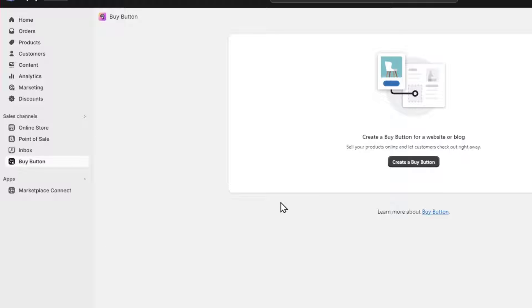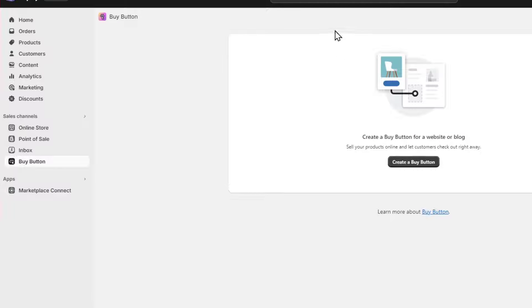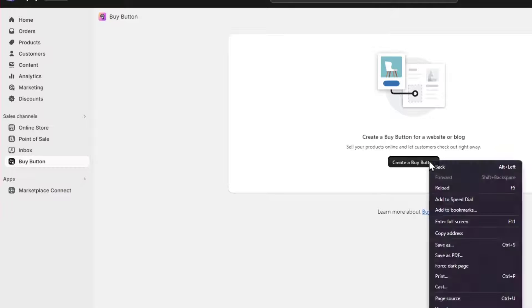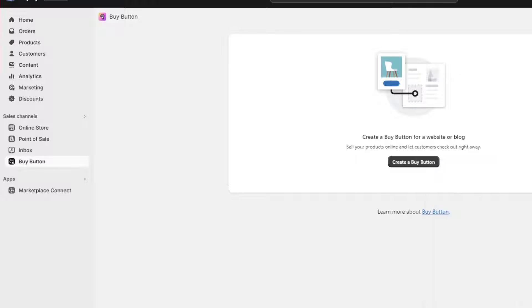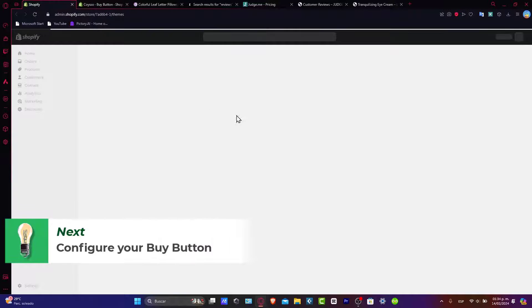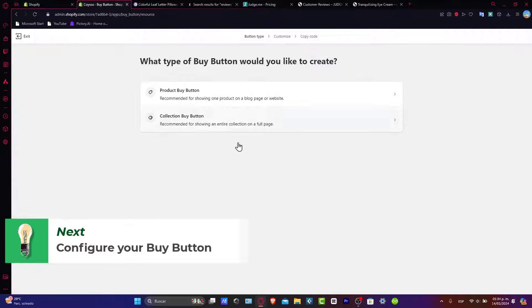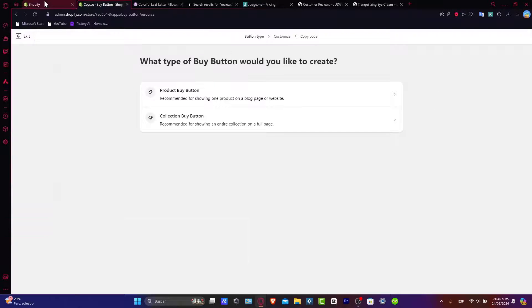Now what you want to do is to create a buy button on a specific website or in a specific block. In this case our website, and we can sell products online to let customers check it out right away. So what I want to do is to hit create button, but I'm going to open this into an actual new tab. So you should see here that I have my administrator into tab number one and the buy button into tab number two.